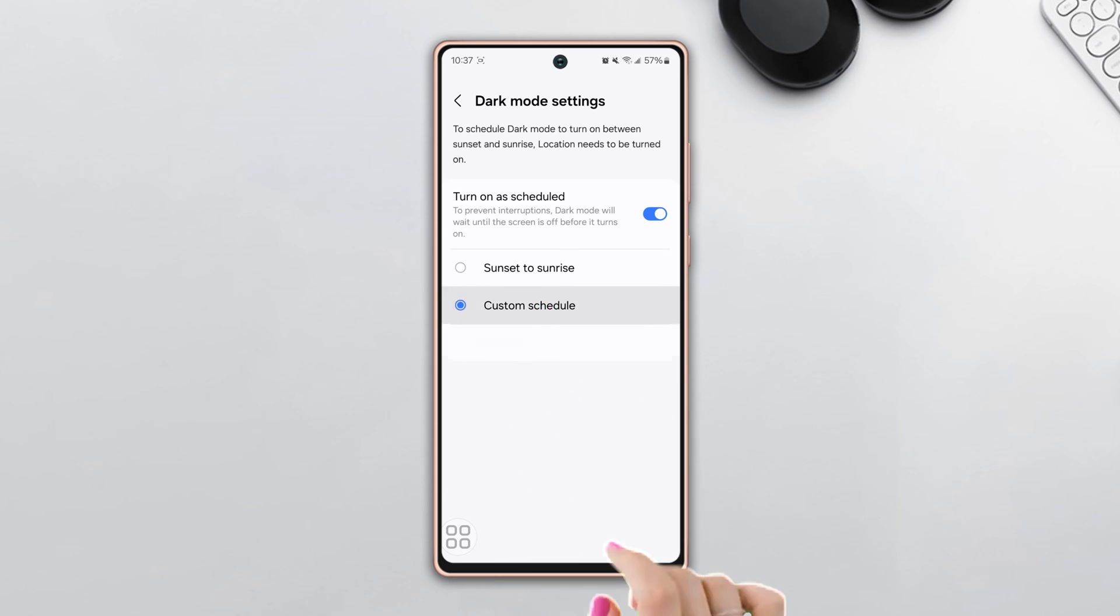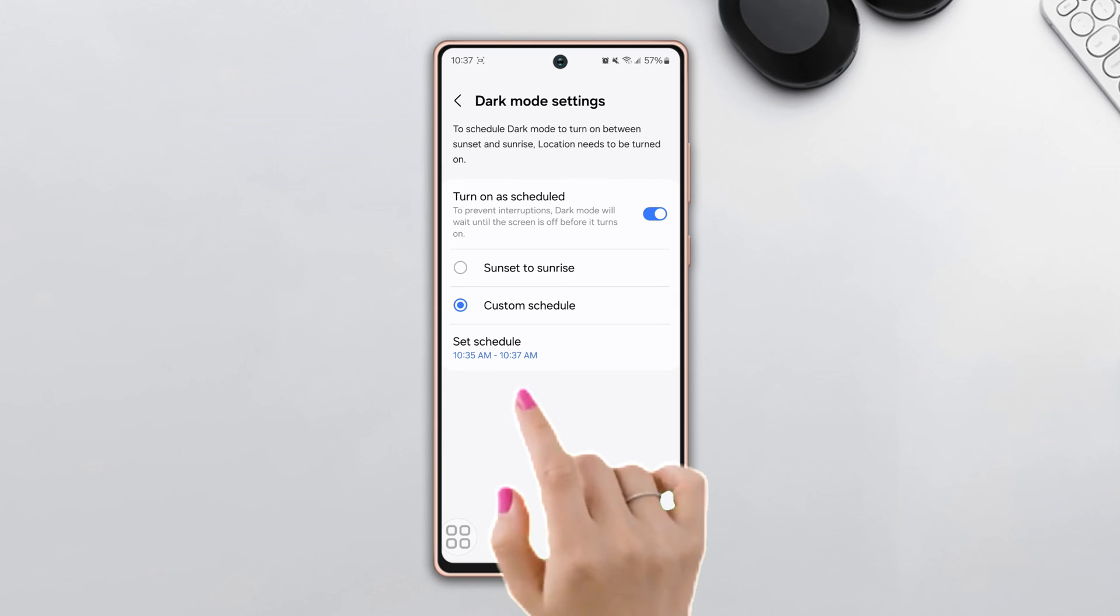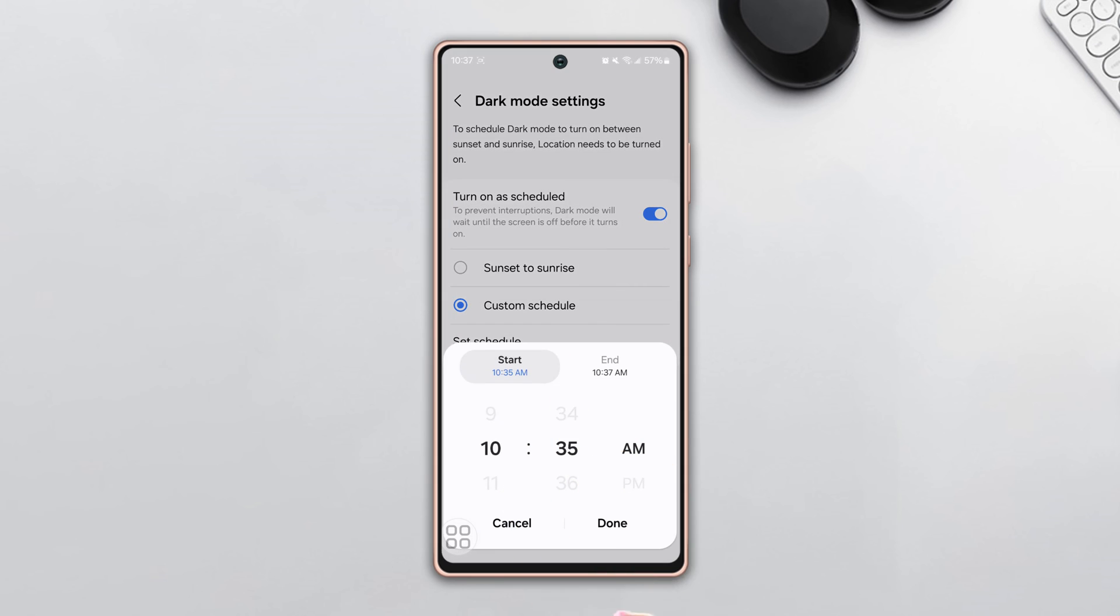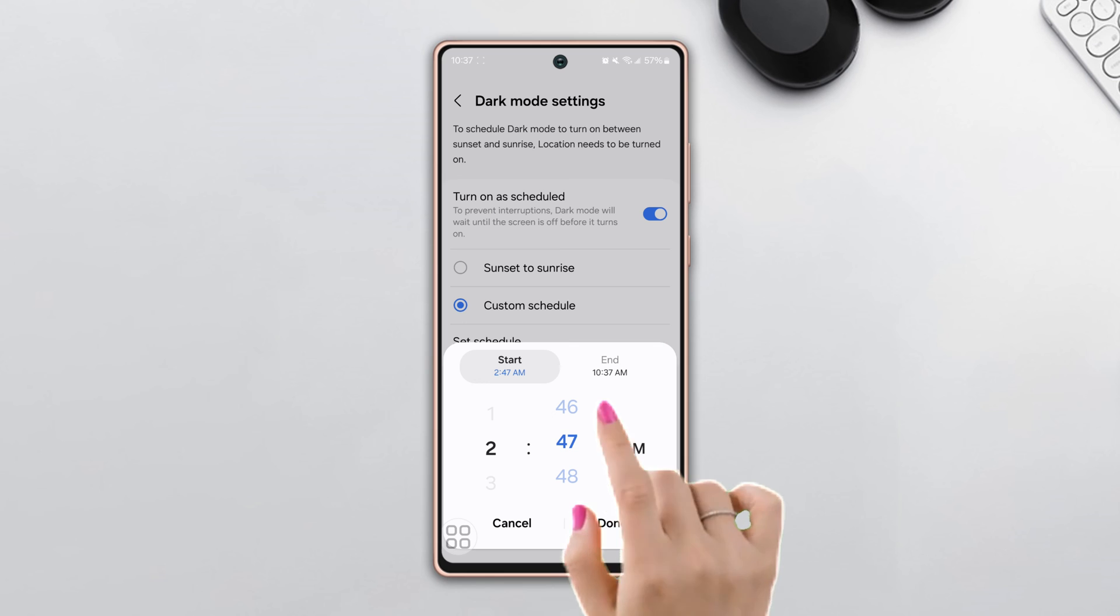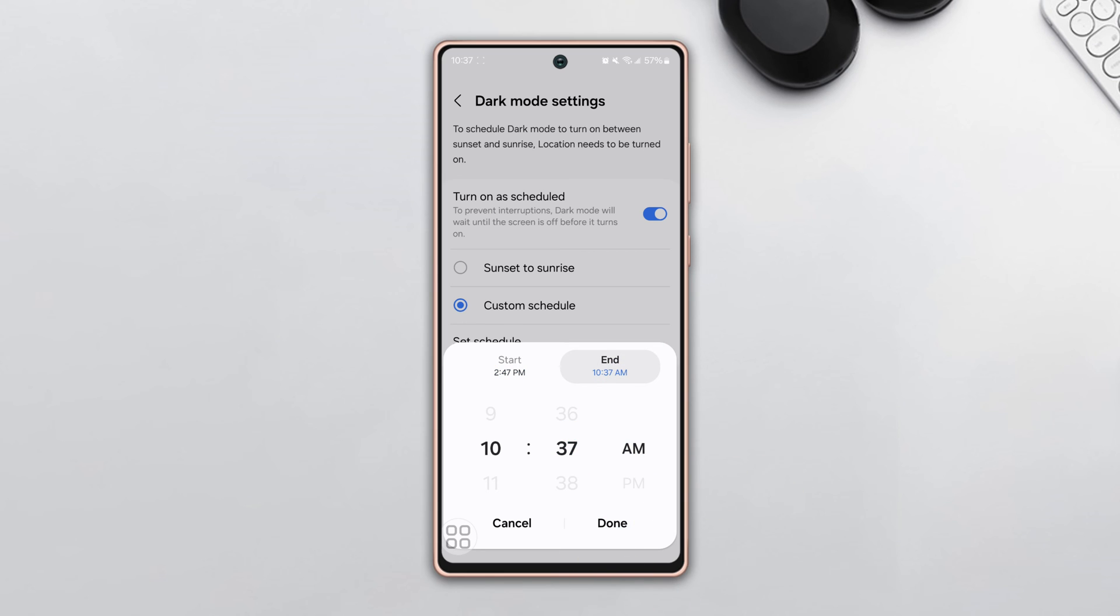If you tap on Custom Schedule, you can select your time as you want. Tap on Set Schedule, set your time like 2:47 PM as the starting time, then tap on any option from the right side of the pop-up. Now set 2:48 PM and then tap Done.